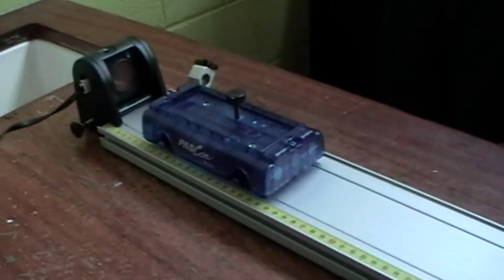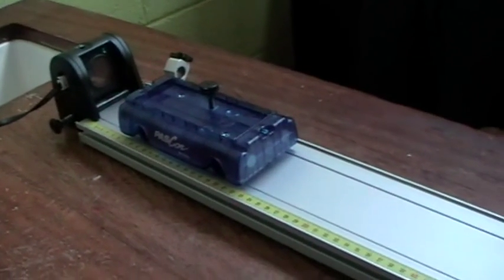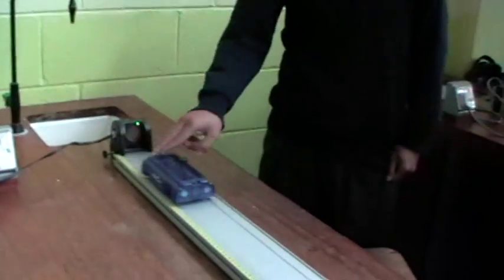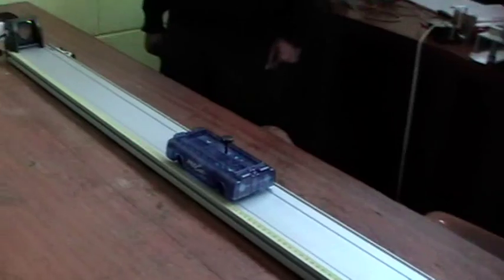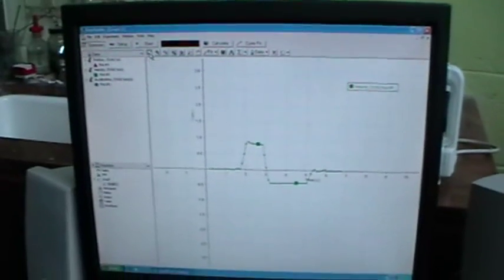If necessary, we might have to adjust the slope of the runway. Click Start, push, then click Scale.